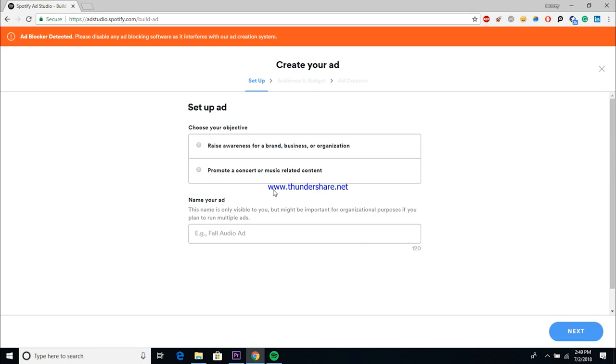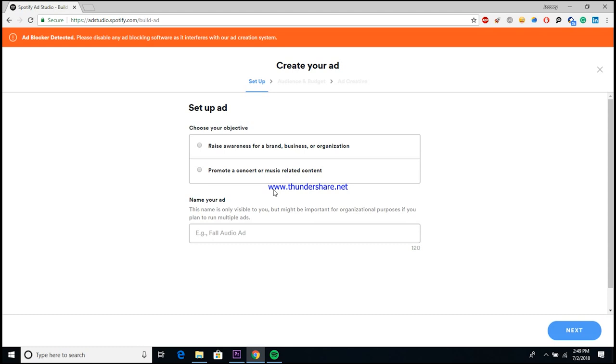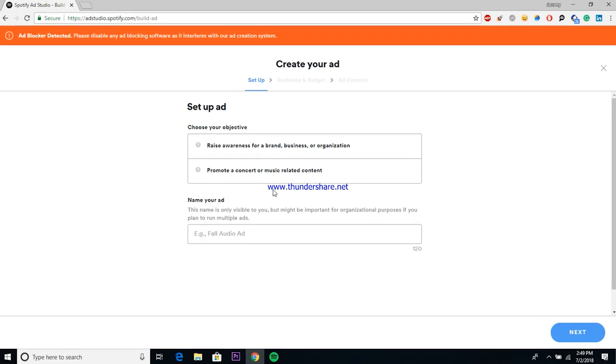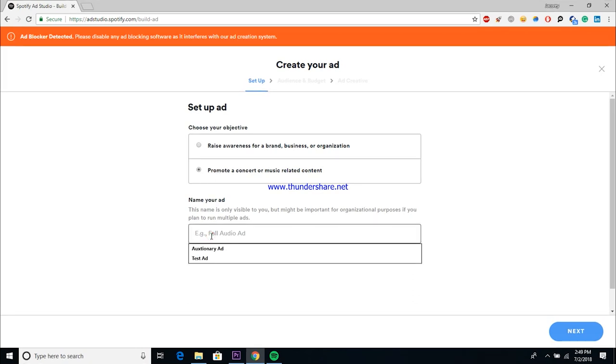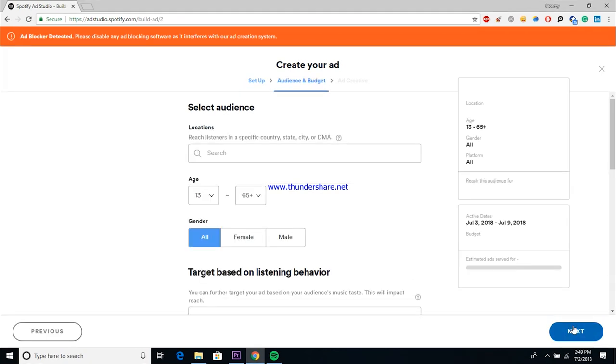So as you can see, when you're setting up your ad, you pretty much have two objectives: raising awareness for a brand, a business, or an organization, or promoting a concert or music related content. Raising awareness for a brand is pretty much something that a corporation would want to do. What you want to do is use promote a concert or music related content. I'm assuming that most of you guys will be using this to promote a song or a project. And then you would just need to name it. So we'll call it test ad for the sake of this tutorial.